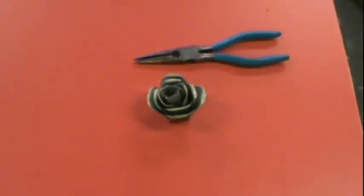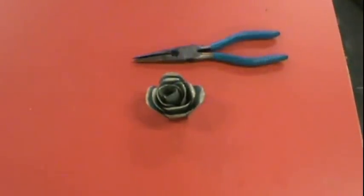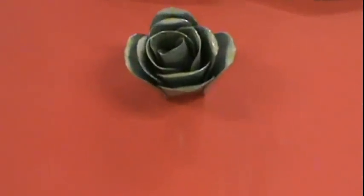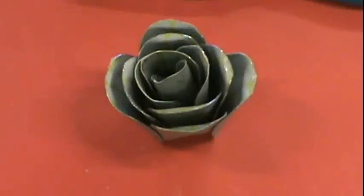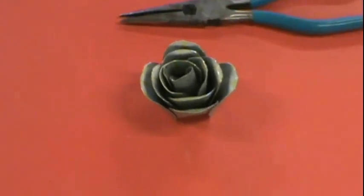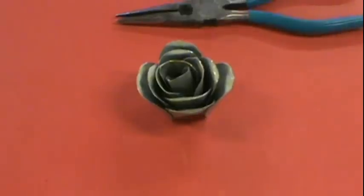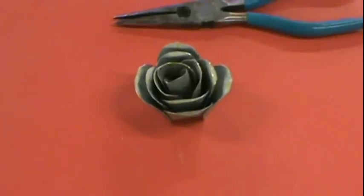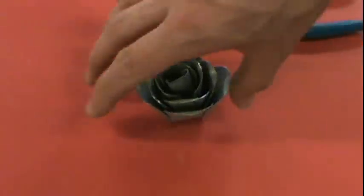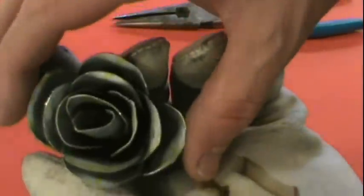There we go, it's a rose. Now obviously we would spray paint it and make it look better. You could design a stem to come off of it. All sorts of stuff.